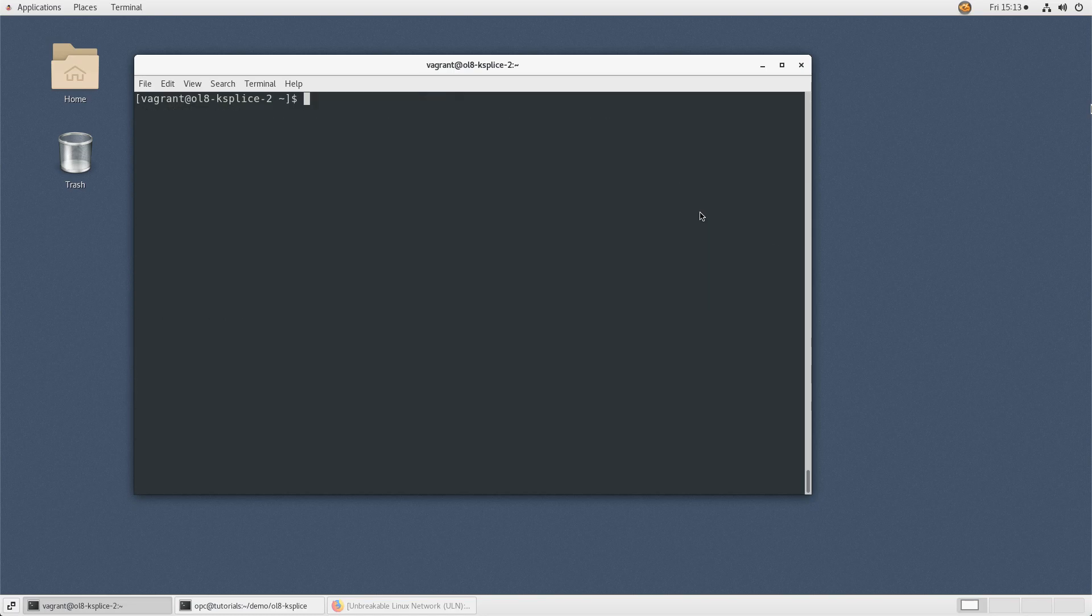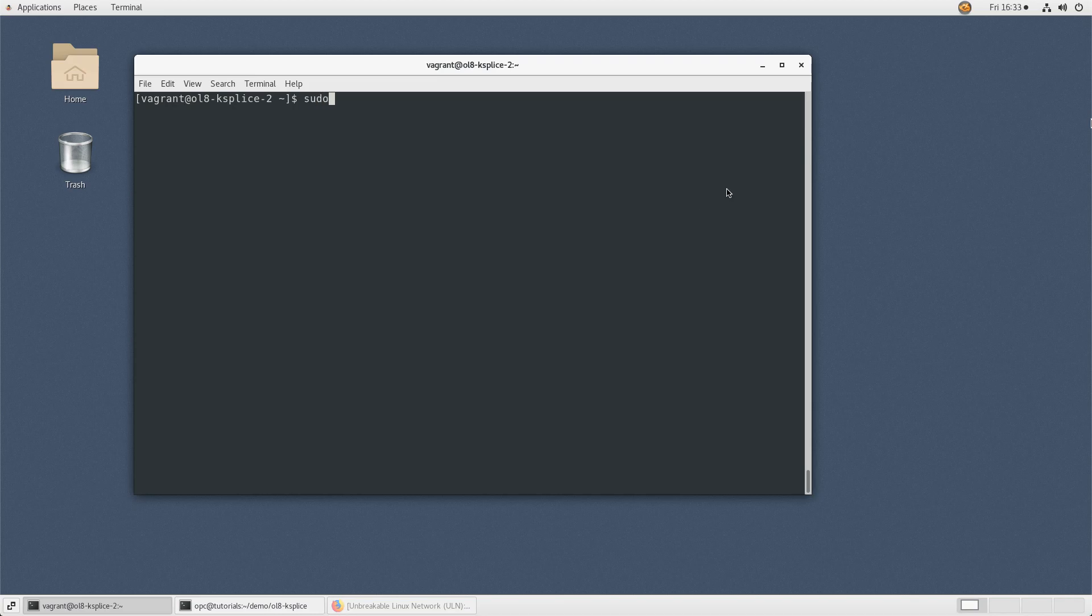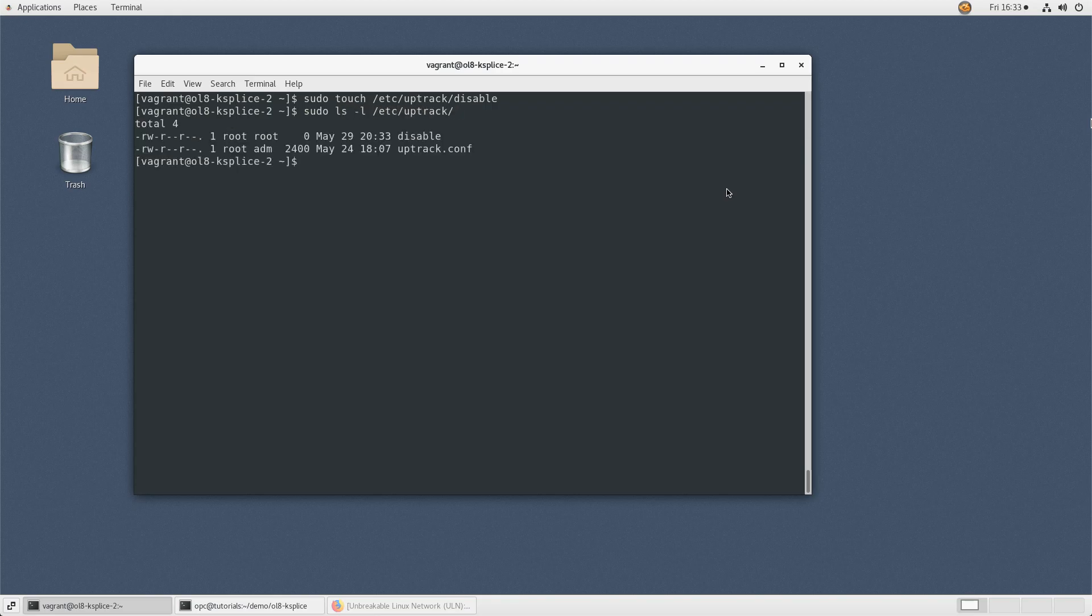Lastly, you can disable ksplice next time there is a system reboot and prevent reapplying the updates. Accomplish this by typing sudo touch /etc/uptrack/disable. This command will create the empty disable file in the ksplice configuration directory, which ksplice reads at boot time. To enable ksplice again, remove the file by typing sudo rm /etc/uptrack/disable.